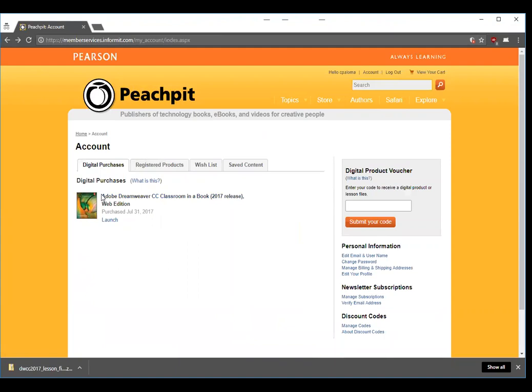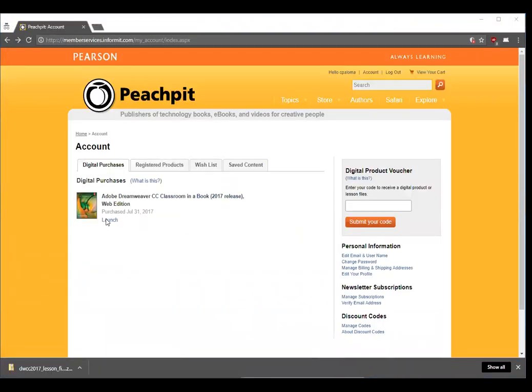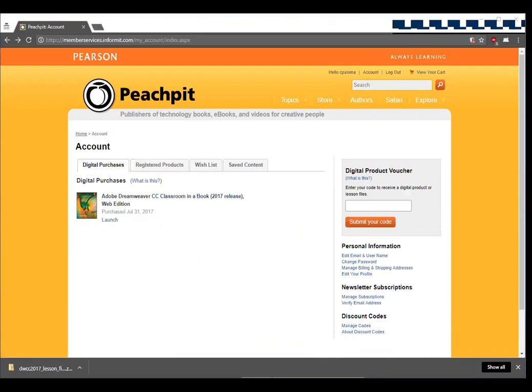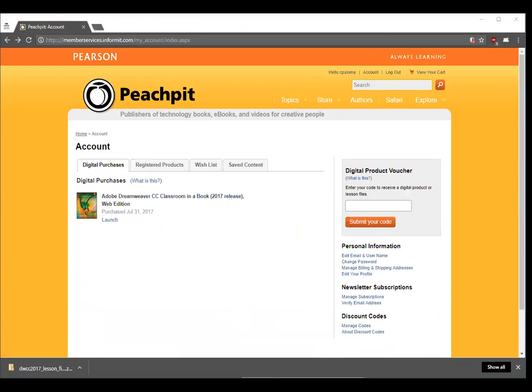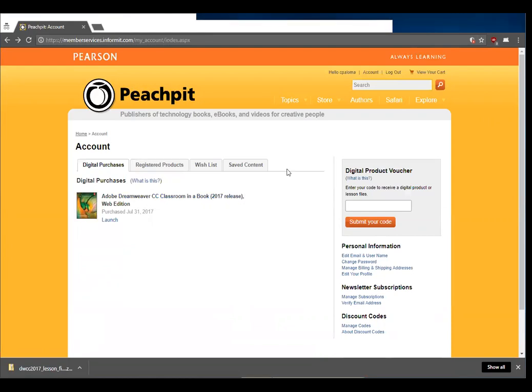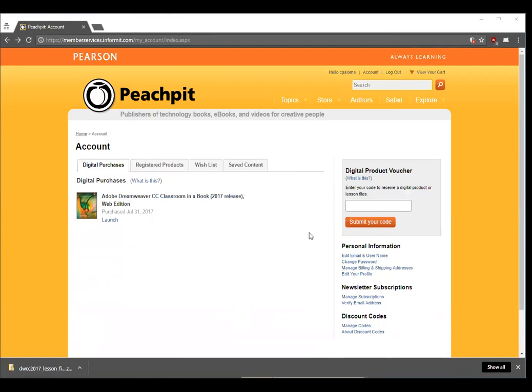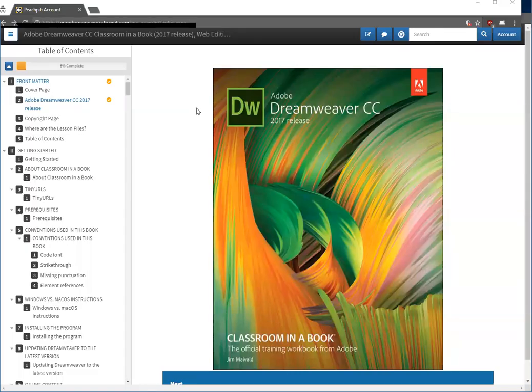Going back to your web edition just really quick, let me switch windows now because it opens up in a new window. Let me do a new share to this window.